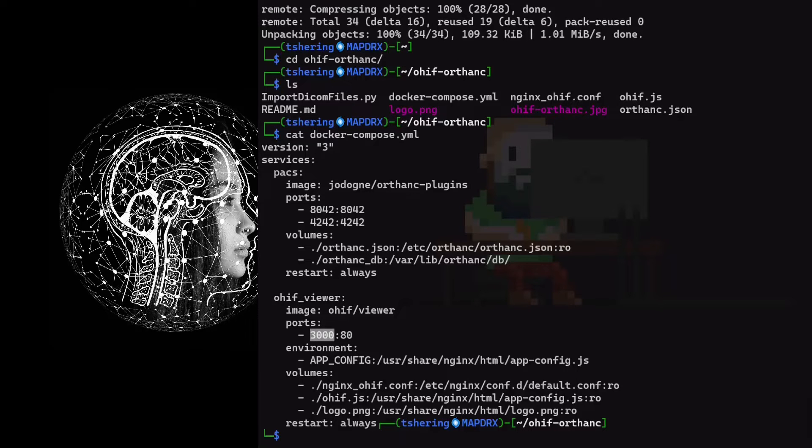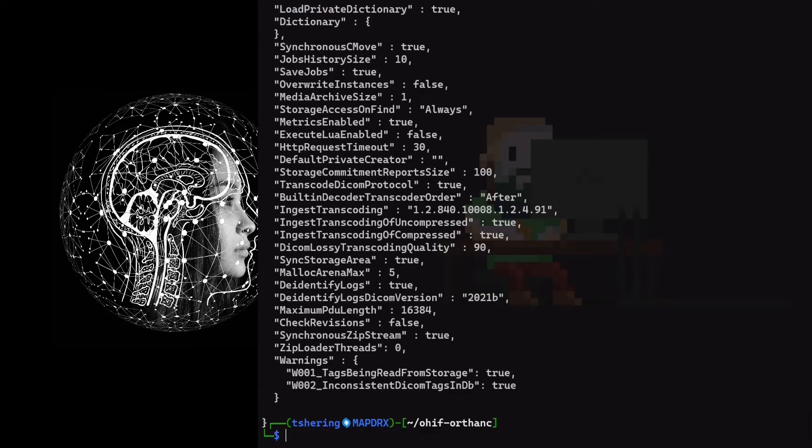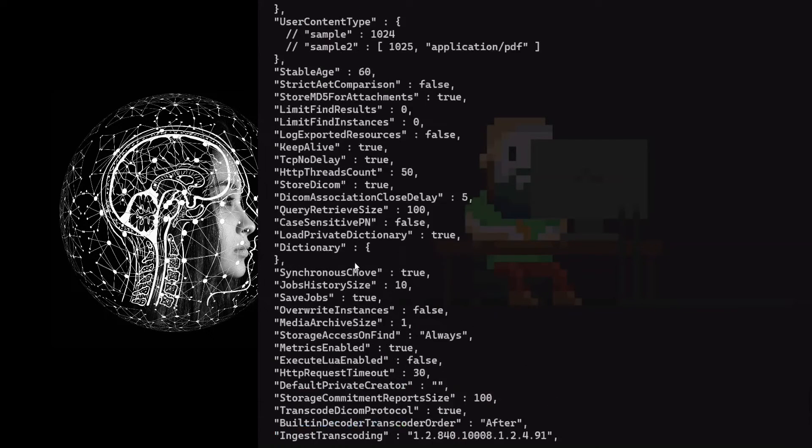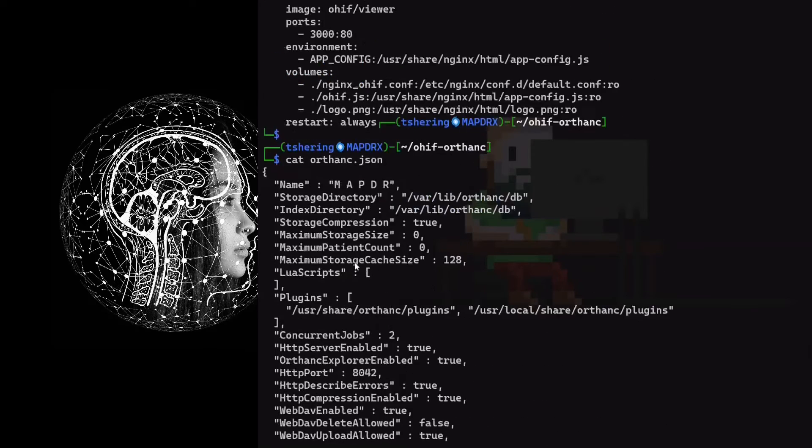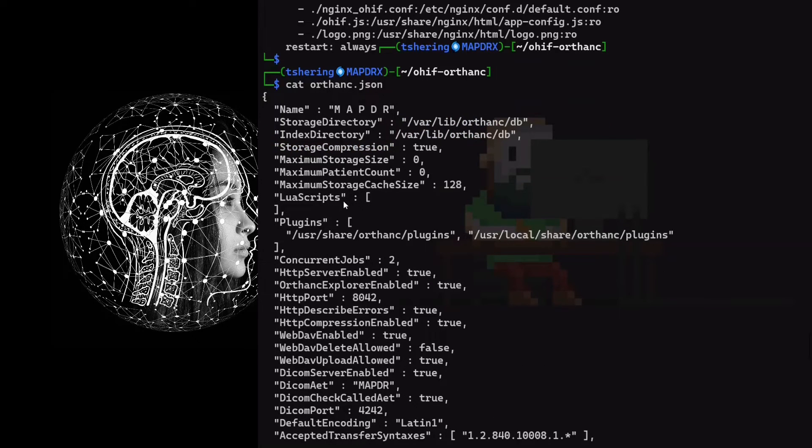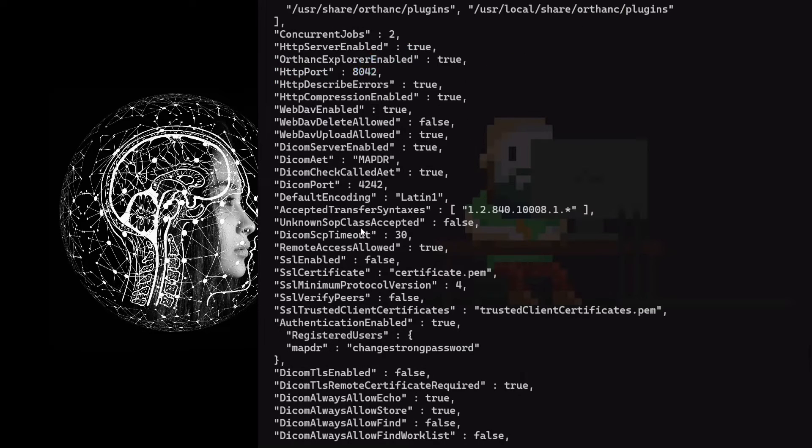Let's see ORTHANC config. I will create a separate video series for ORTHANC instead of going into great details to discuss ORTHANC configuration. The default DICOM AE title is MAPDER.